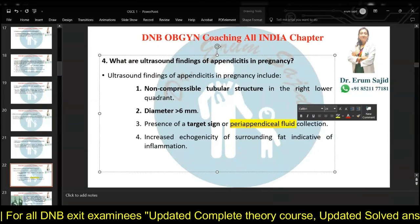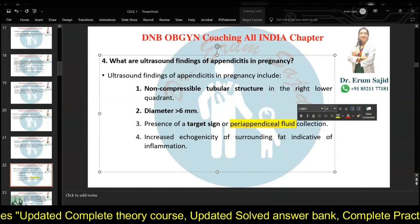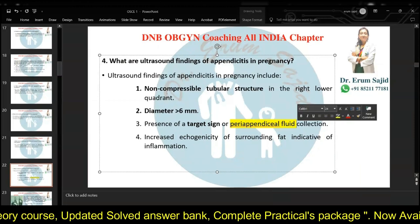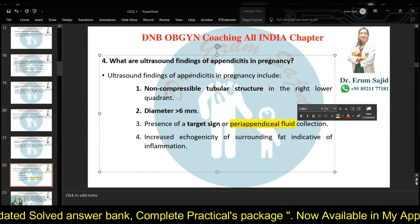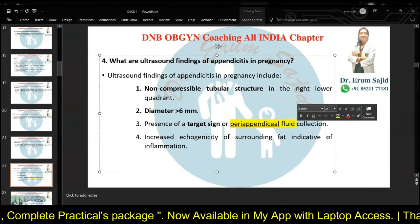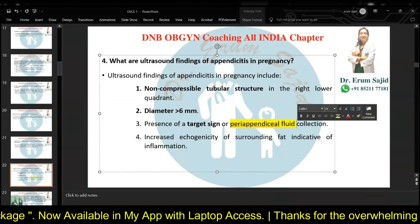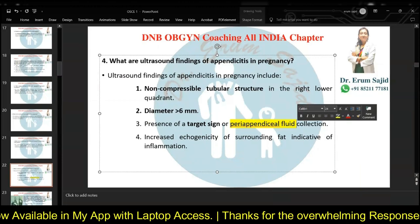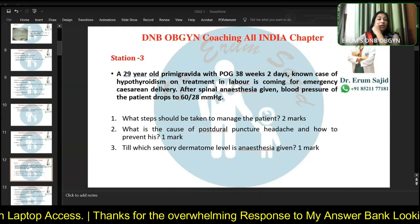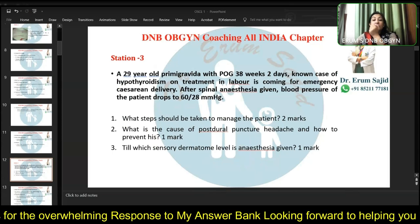Additional ultrasound features include probe tenderness and rebound tenderness. The diameter is usually more than 6 mm. You'll see peri-appendiceal fluid collection, and the fat surrounding the appendix will have increased echogenicity indicative of inflammation. Whatever you remember in the exam — it's a big, dilated, inflamed, non-compressible tubular structure. You can type or write the answer — whatever is faster — but practice answering quickly.